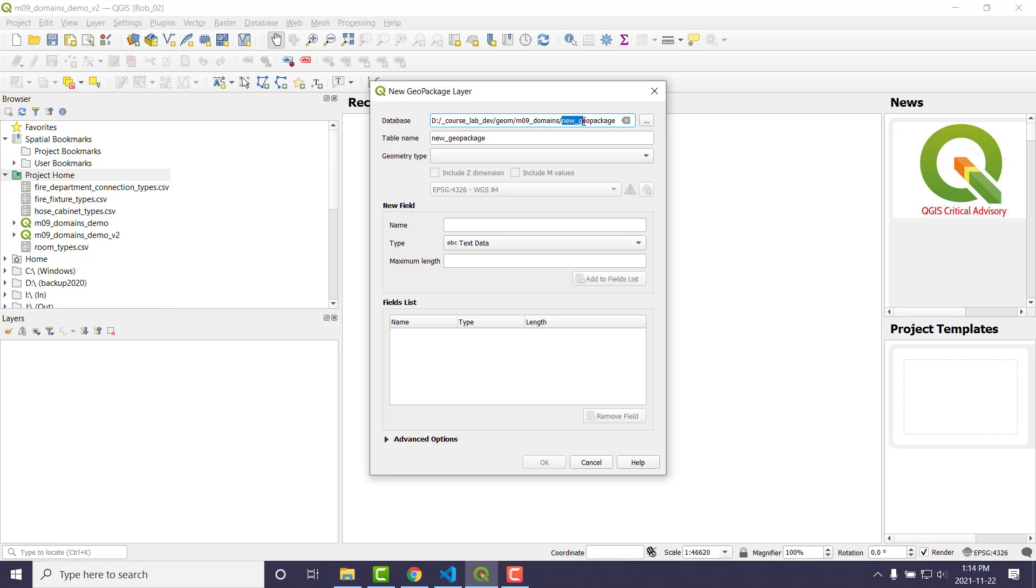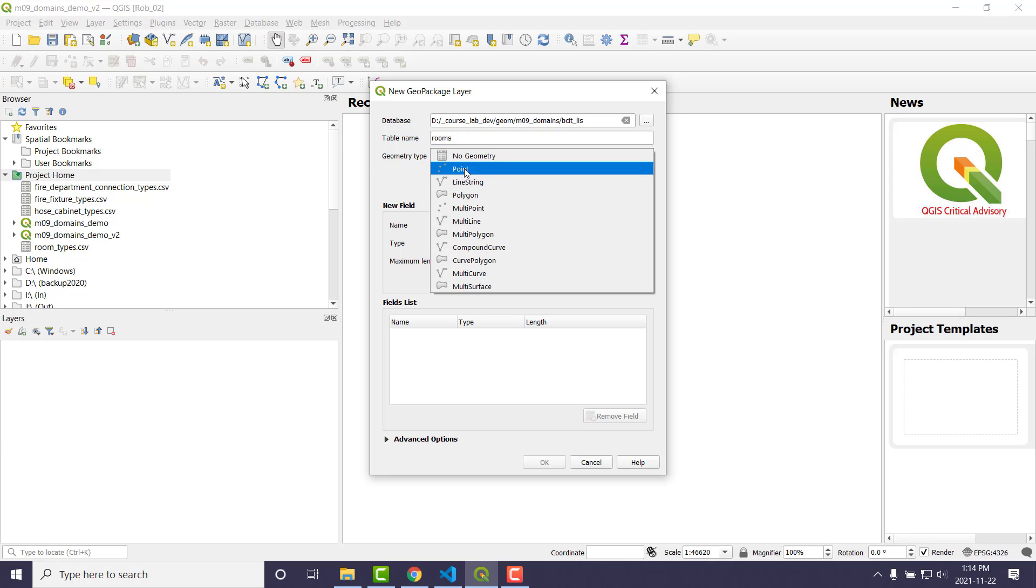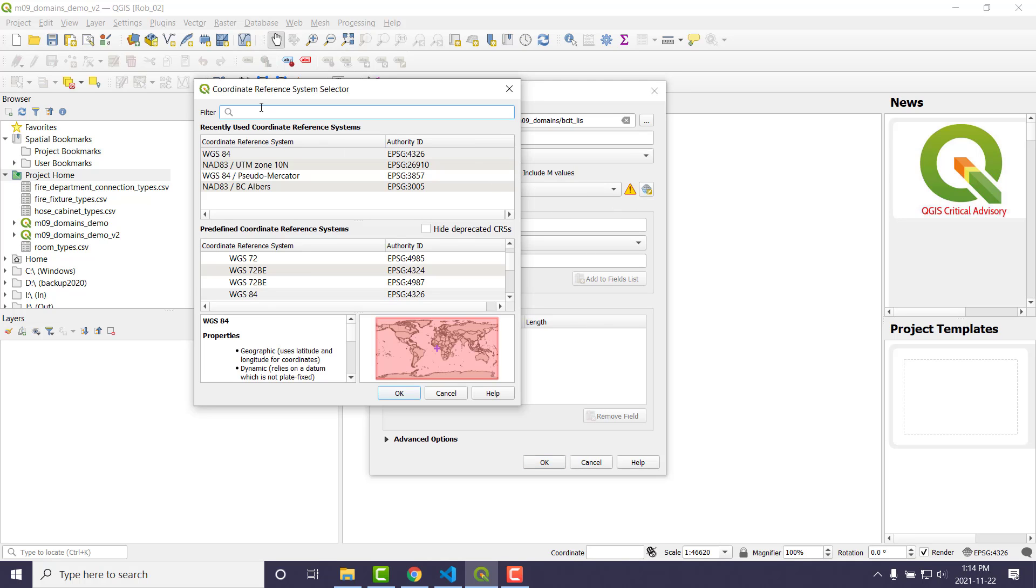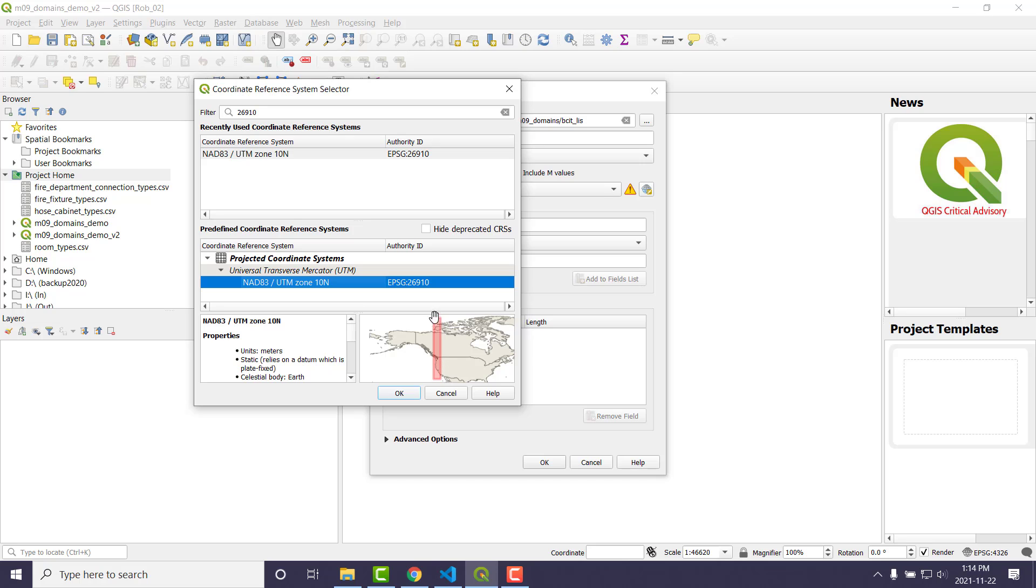So I'm going to go right-click on here and go New, and I'm going to go New Geopackage. Now, I'm not sure how I feel about this. You're going to make a package and at least one layer in it. So I'll call this BCIT_LIS. And the first layer I'm going to put in here is Rooms. The Geometry type for Rooms is going to be Polygon. I don't need Zs or Ms today. I would say look up a projection. Mine's already in the list, but I'll show you how to do it. Two, six, nine, one, zero.